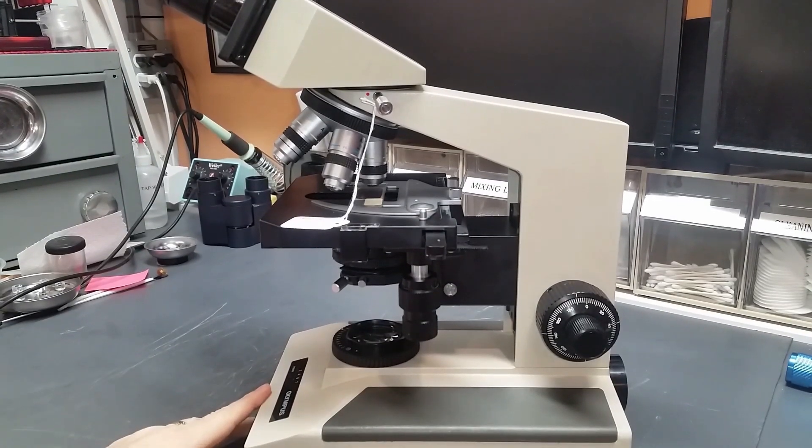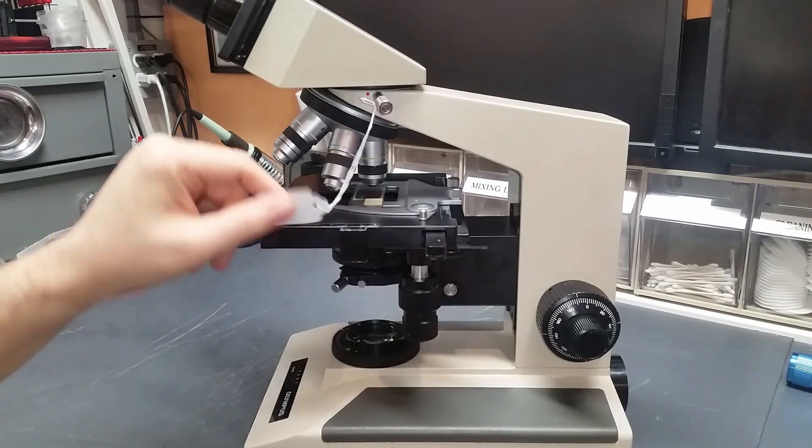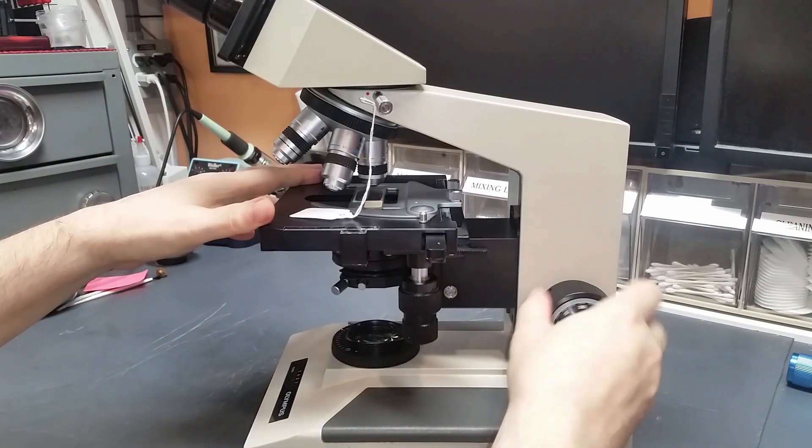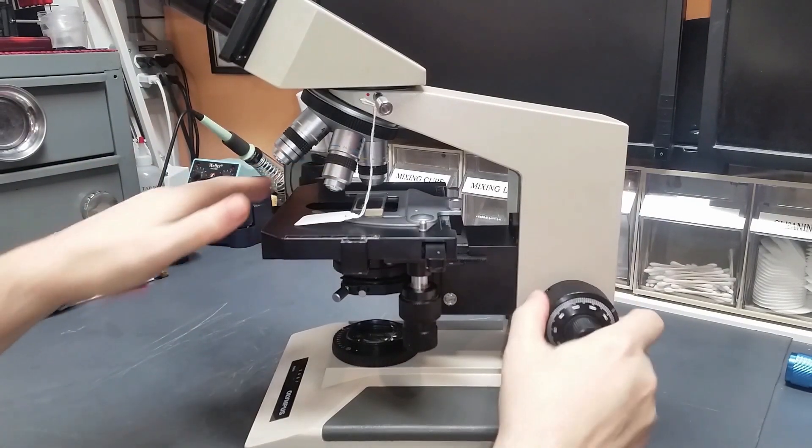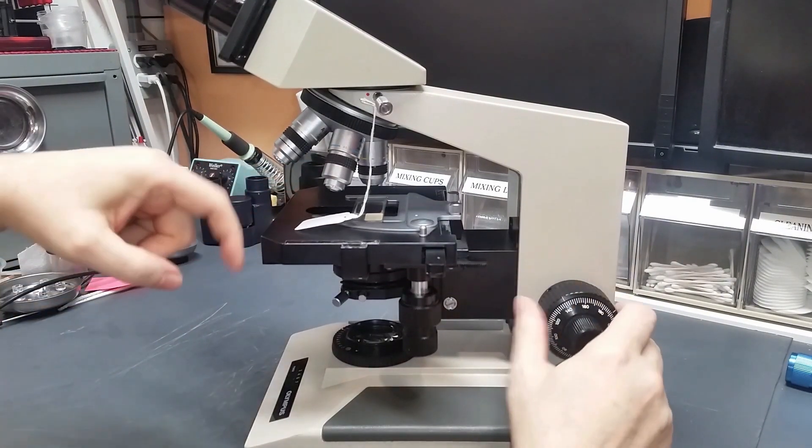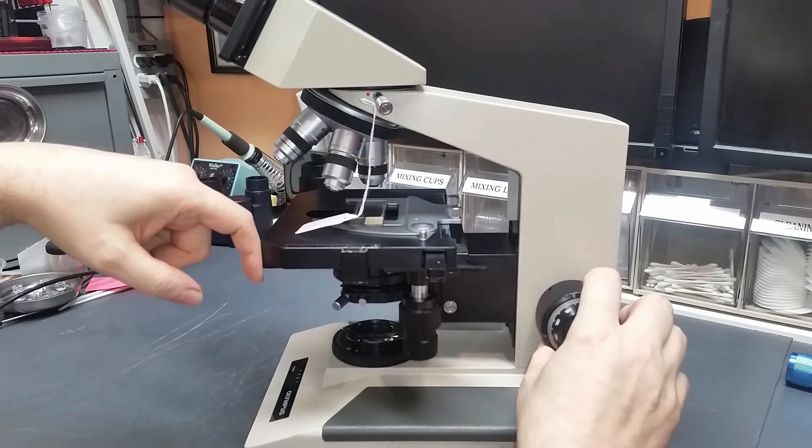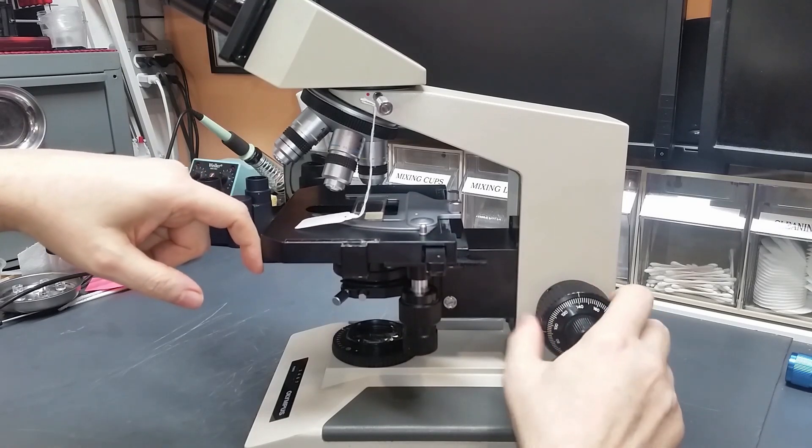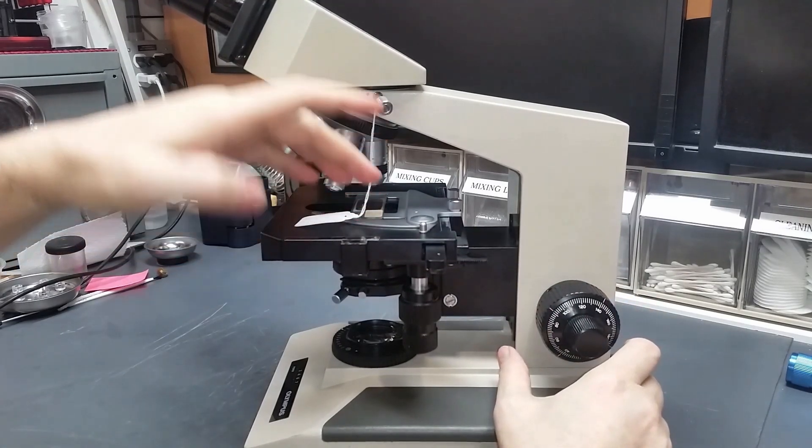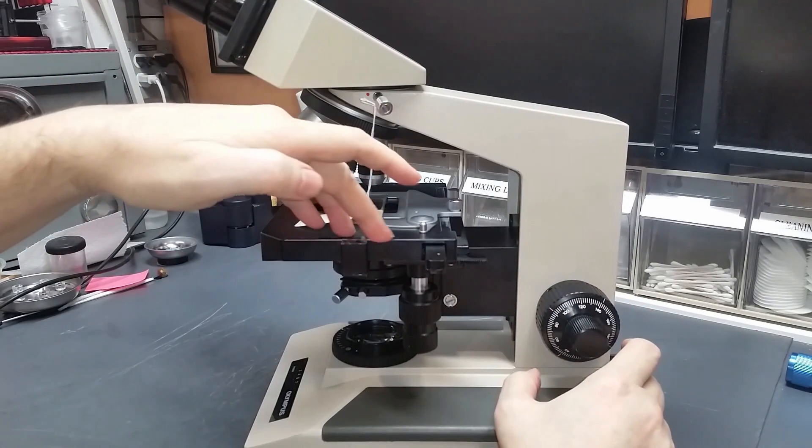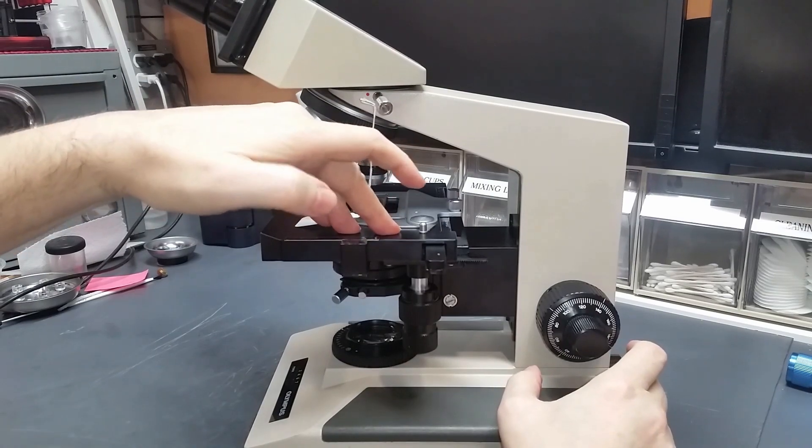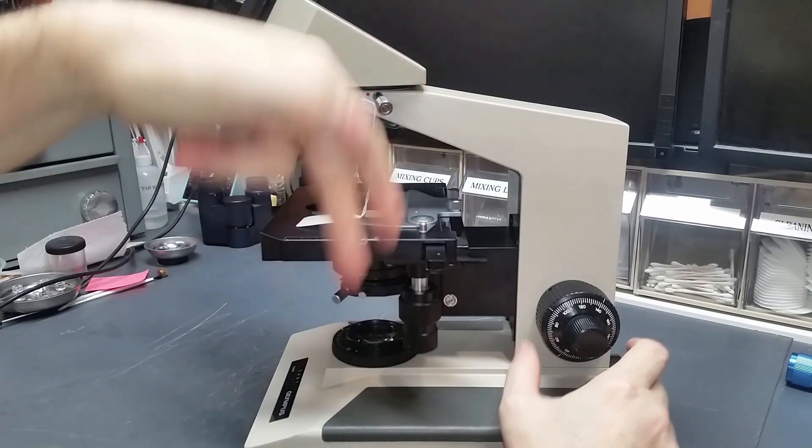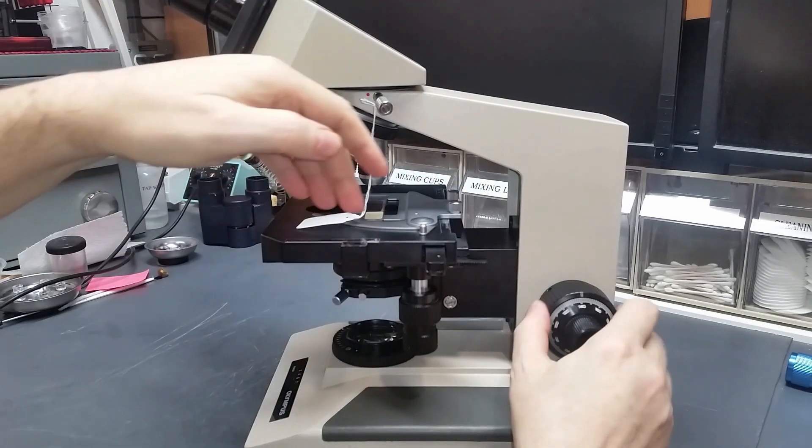Number one is the stage tension. The stage goes up and down as you adjust the focusing on this. And it needs to be set up so that the effects of gravity working on the stage don't cause the knob to spin.